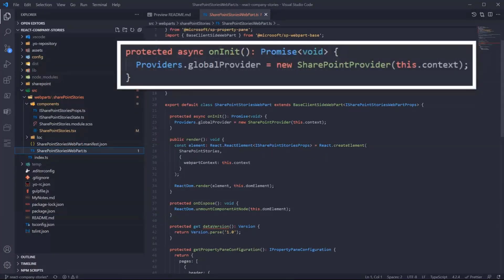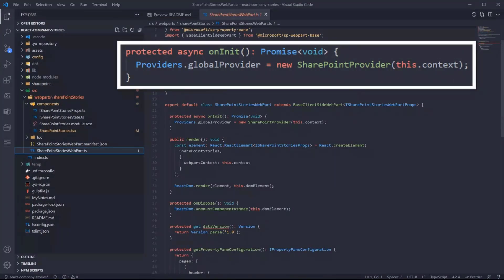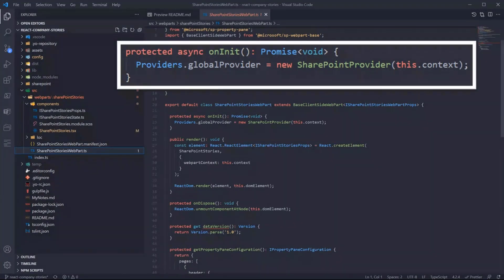If we jump in the package.json you can see the react-insta-stories reference. This is the component that we just saw. In the SharePoint Stories web part, not much here, but we are overriding the OnInit of the web part and we are configuring here the Microsoft Graph Toolkit.